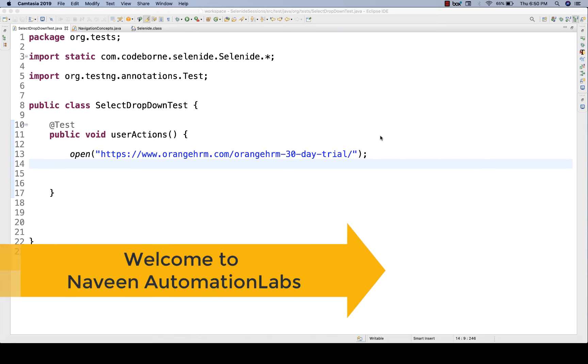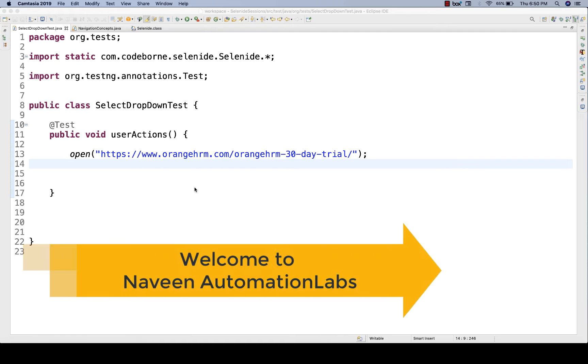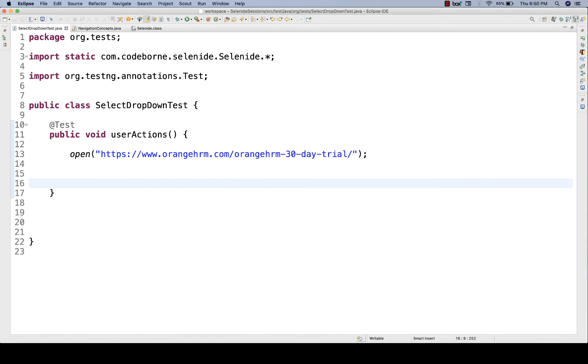Hey guys, this is Naveen here. Welcome back to Naveen Automation Labs. In the Selenide series, today we are going to talk about how to handle select-based dropdown.